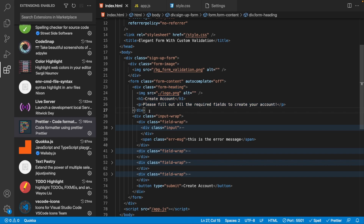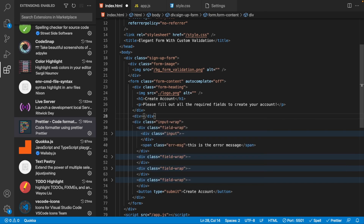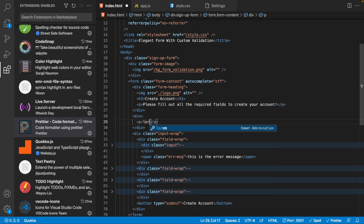Prettier works for your HTML files, JavaScript files, stylesheets, and a whole bunch of other file types. To show how it works in an HTML file, let's create a new div with a paragraph tag inside and add some lorem ipsum — we'll say 'lorem 100' for a significant amount of text.